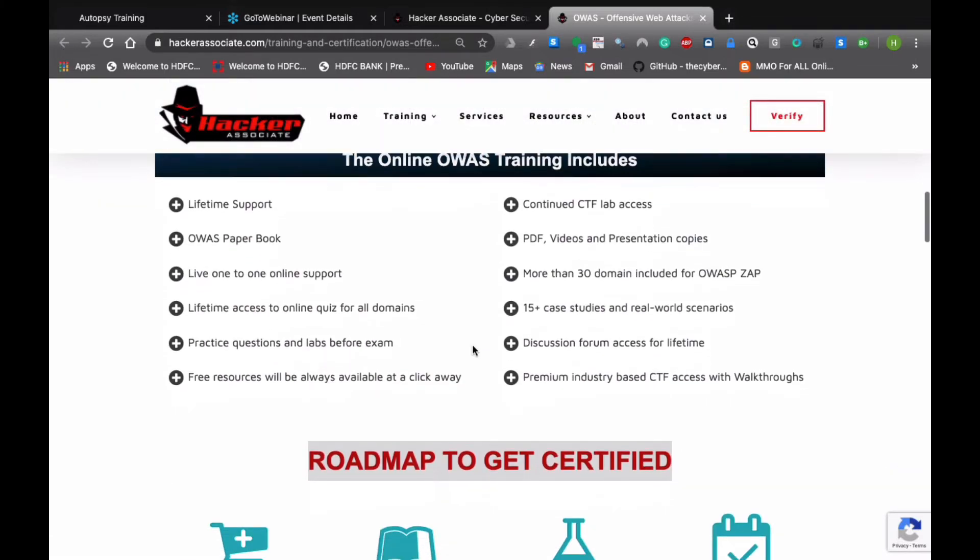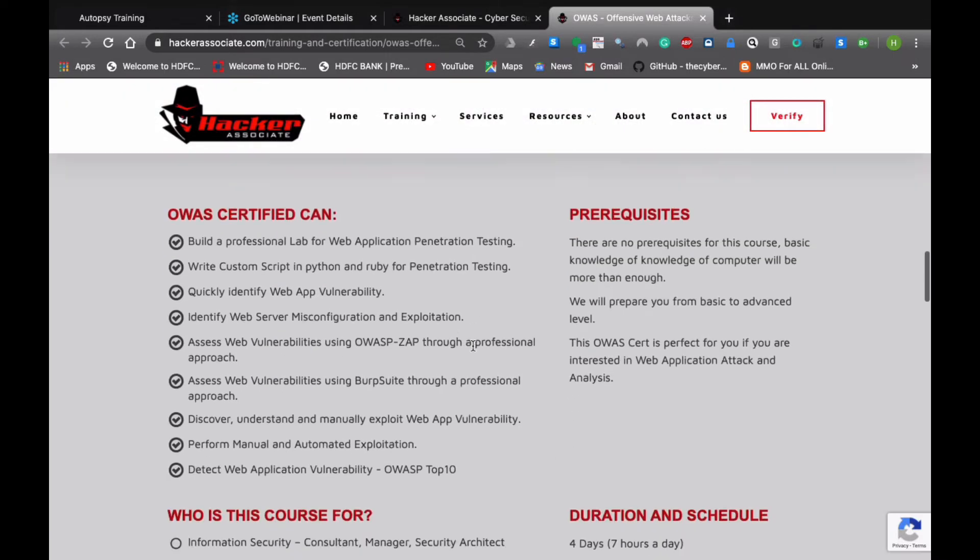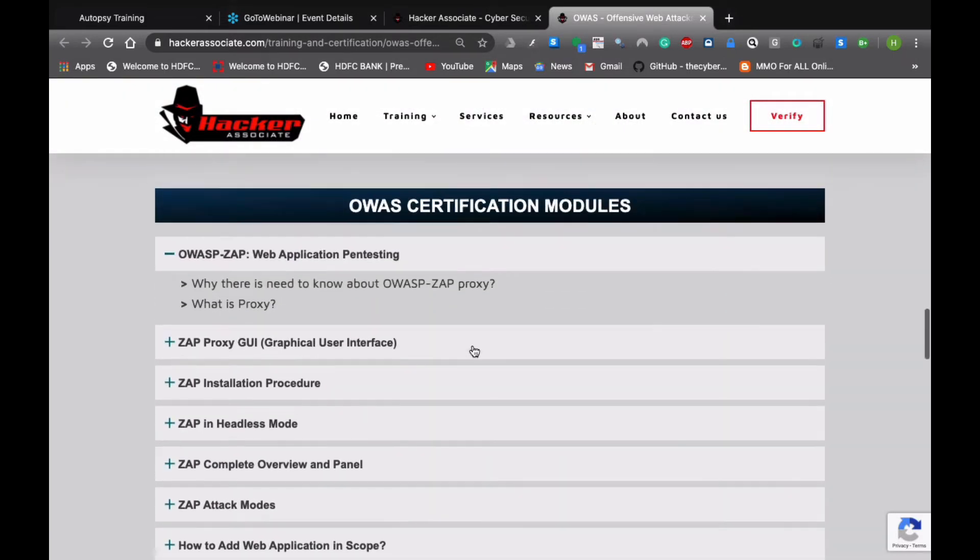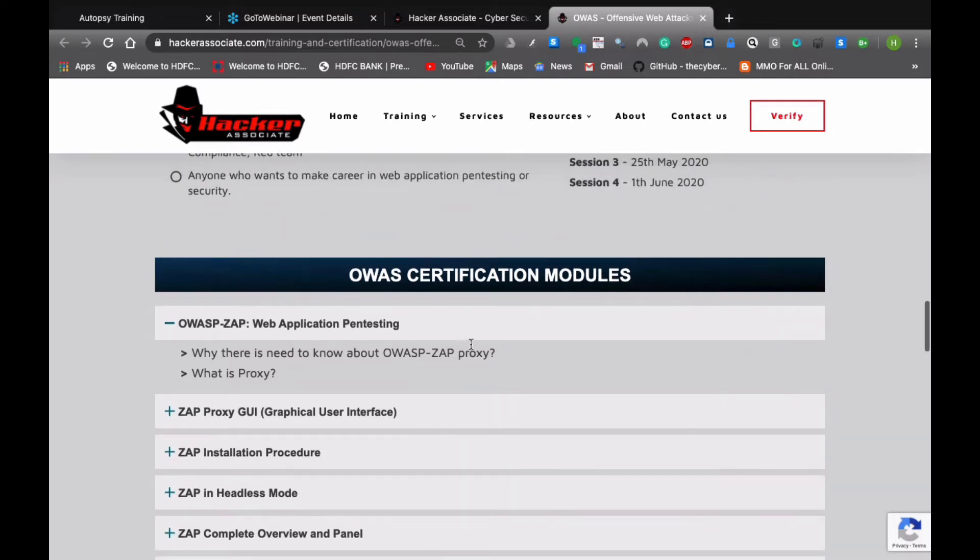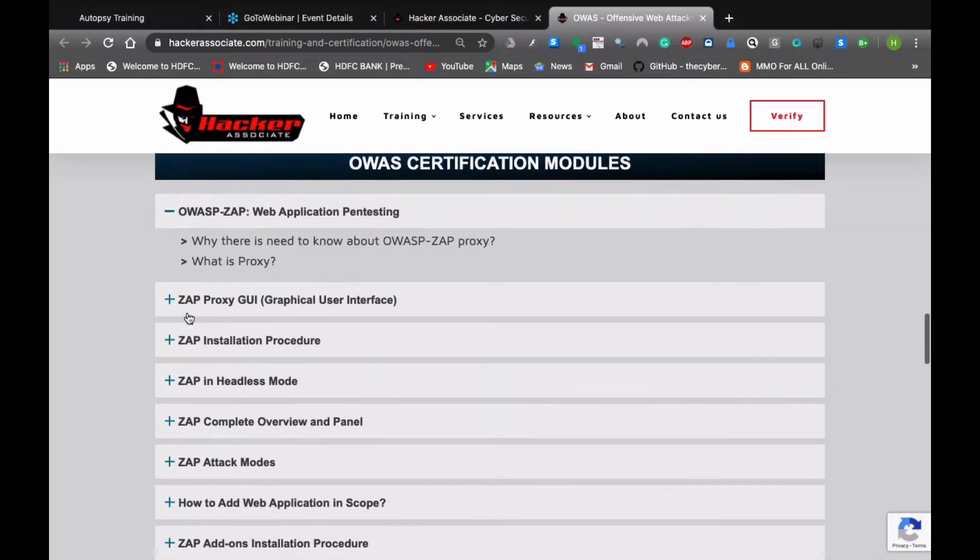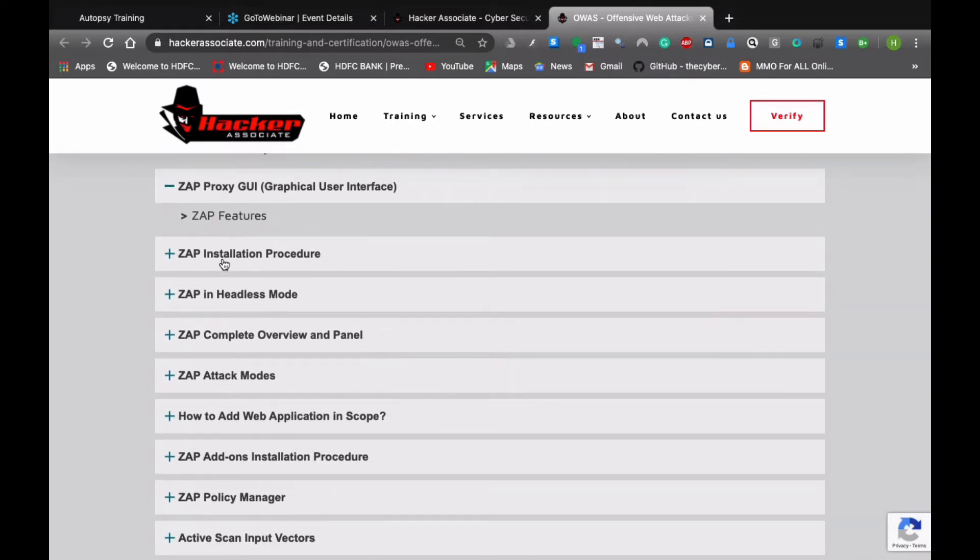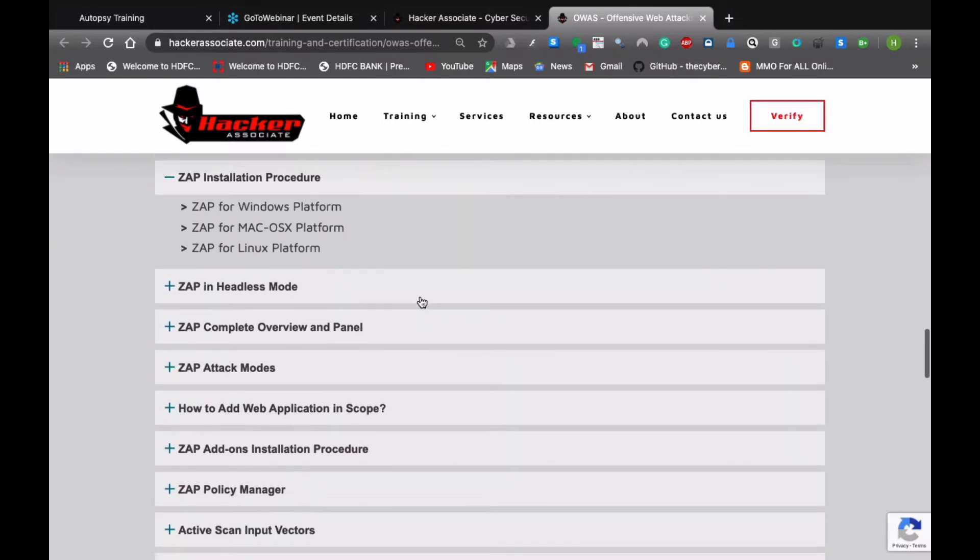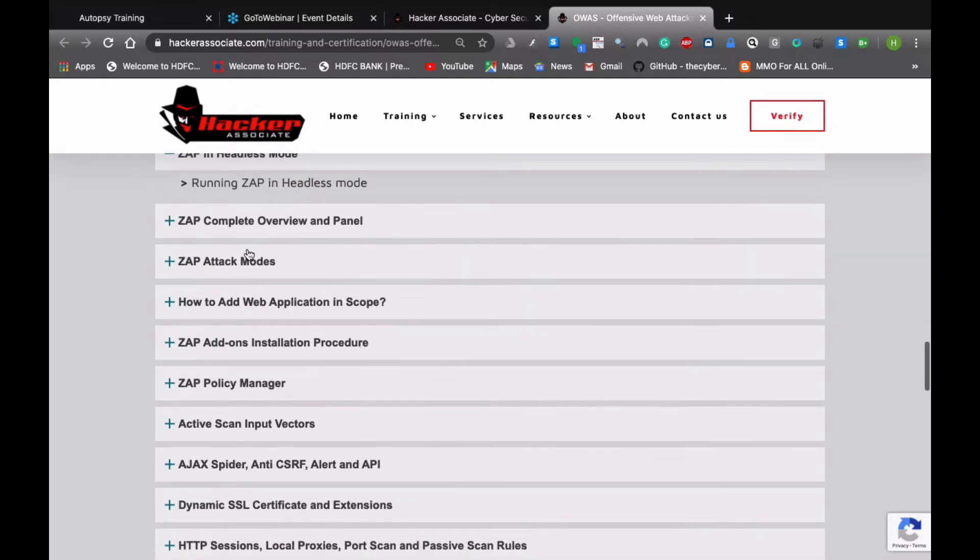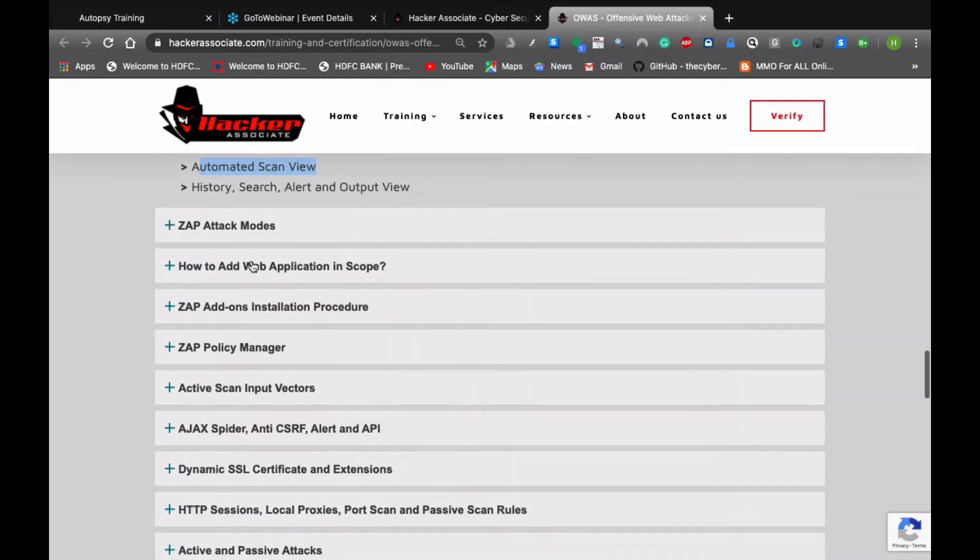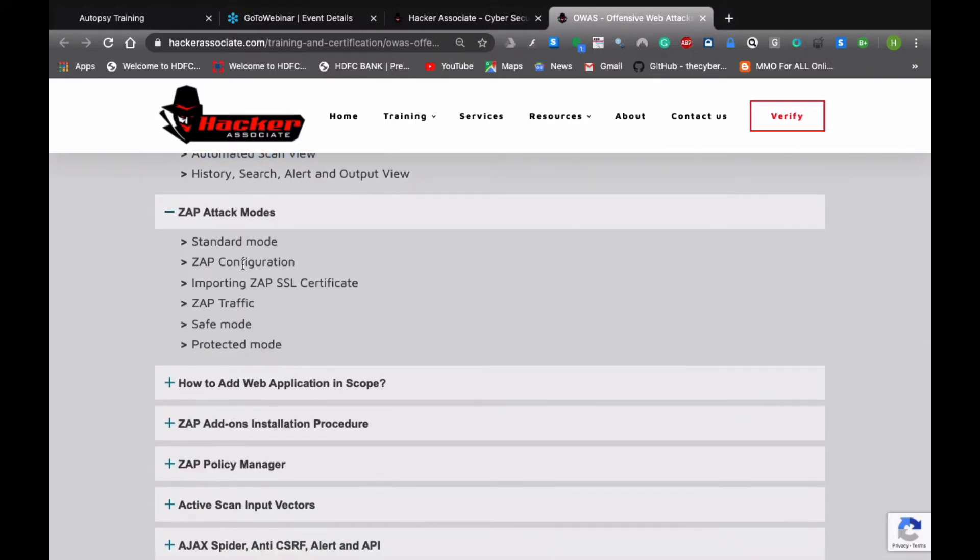We'll work on the OWASP ZAP and Burp Suite and set up a lab for the cloud. We are going to cover application pen testing, ZAP proxy GUI, ZAP installation procedures like cross-platform, then headless mode, ZAP complete overview and panel, how to perform automated scan, history search alerts, ZAP attack modes, extender, import SSL certificate, ZAP traffic safe mode.